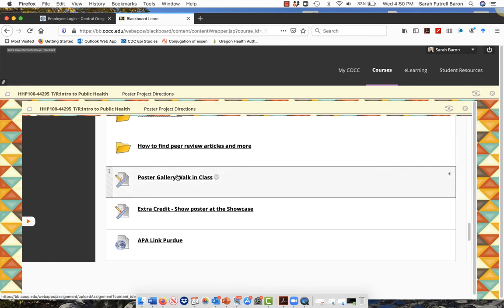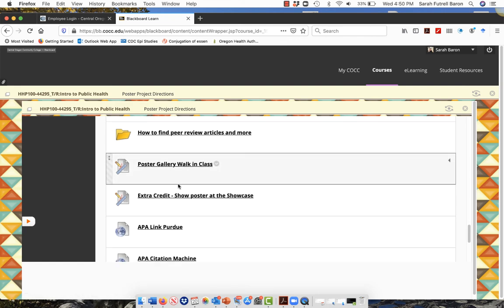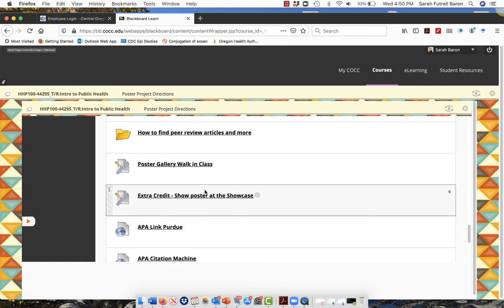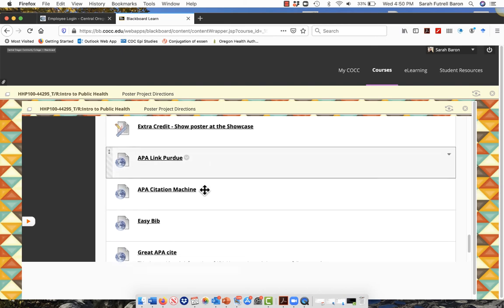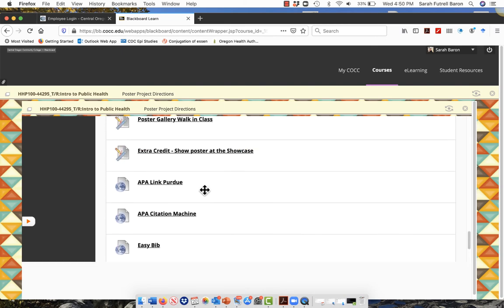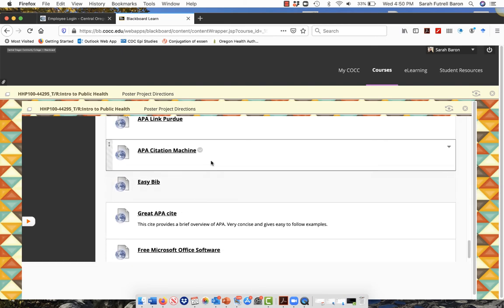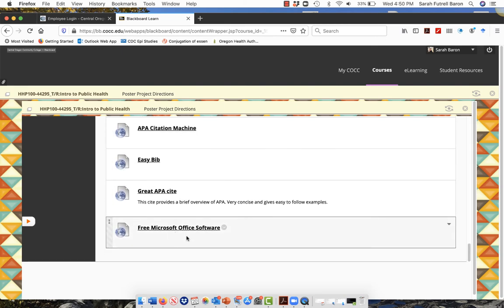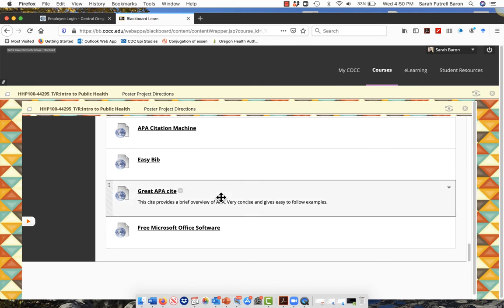Here's a checklist for you to look at what needs to be in the poster project. There's information on how to do a peer review, and then you're going to be posting in here. There's also information on how to APA, how to get the free software from Microsoft Office.